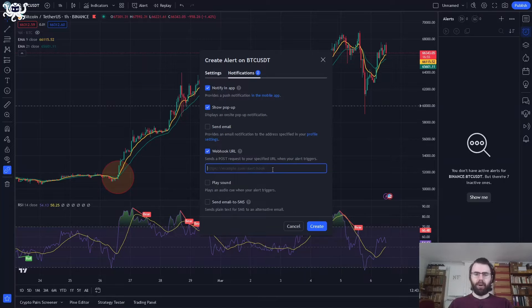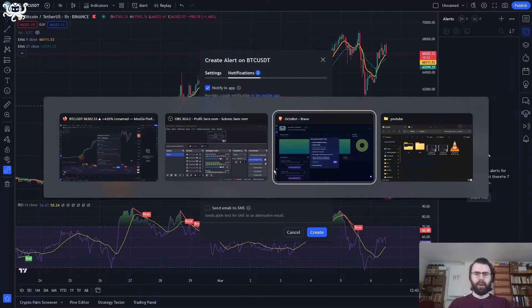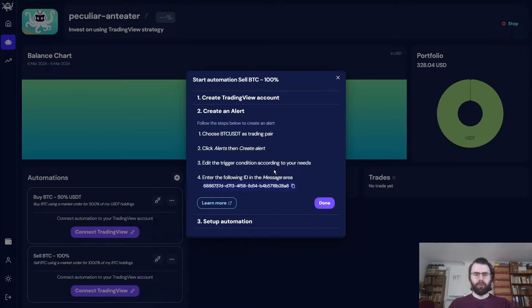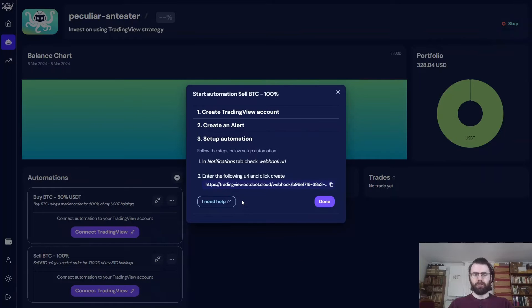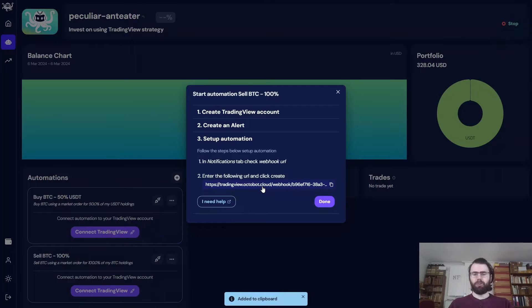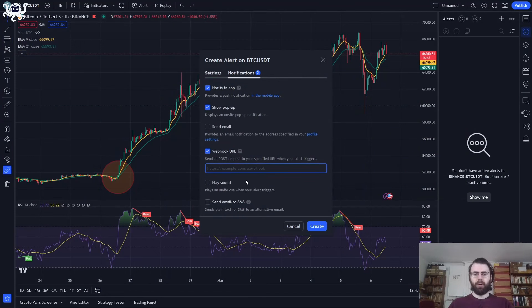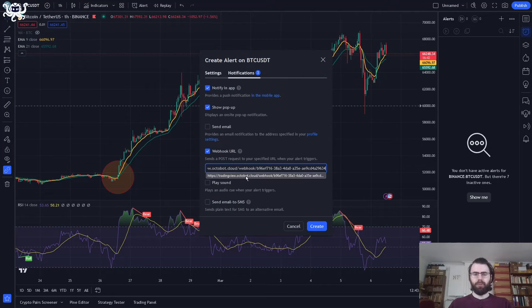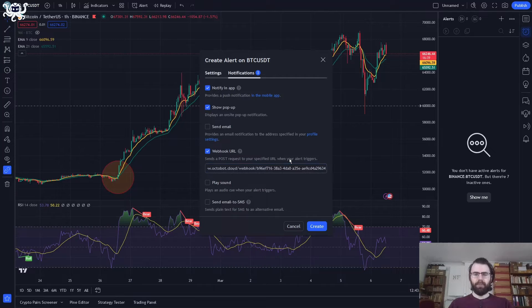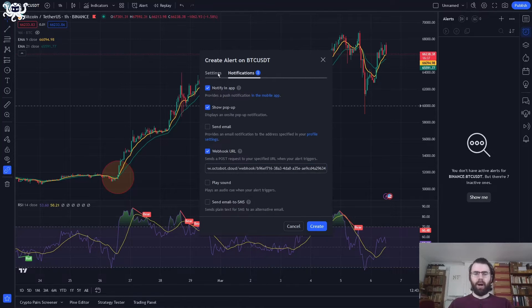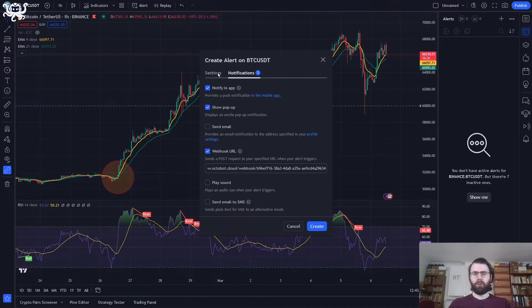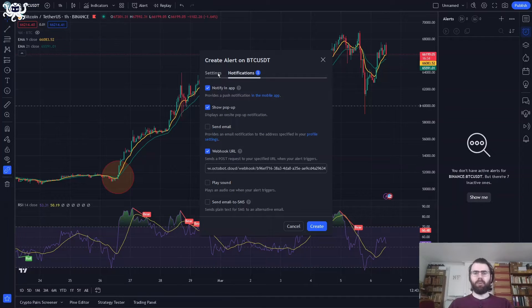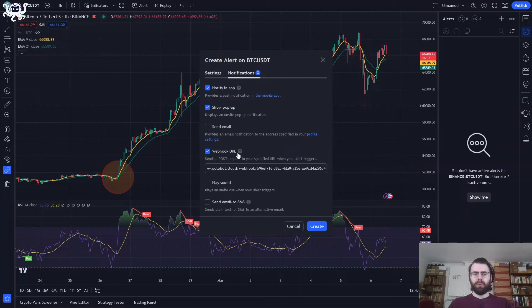Here, I need to enter my Octobot webhook URL. I'll get it from my Octobot directly in the Setup Automation section. This is the webhook URL of my Octobot. So I just click to copy it. I go back on TradingView and I set it here. There we go. Our alert is now bound to our Octobot. So every time there will be an alert in TradingView, this Octobot will be notified.